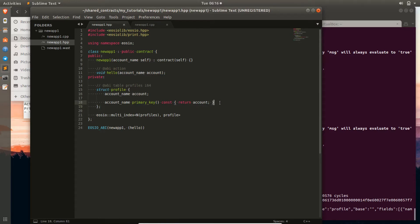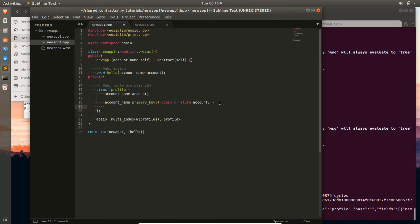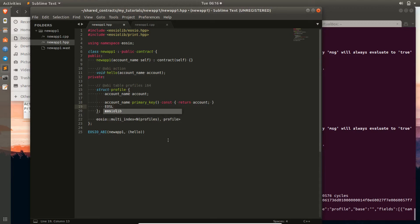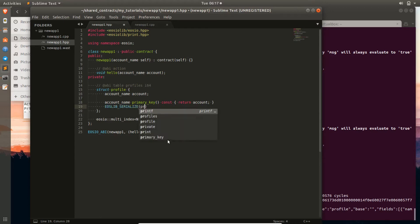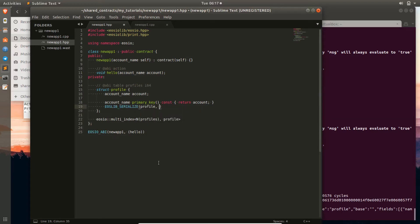The last thing we want to do — much like the EOSIO ABI macro — is to use another EOS macro called EOSLIB_SERIALIZE. This takes in the data structure name, so 'profile', and then much like the other macro, it takes in each data member, so that would be account.